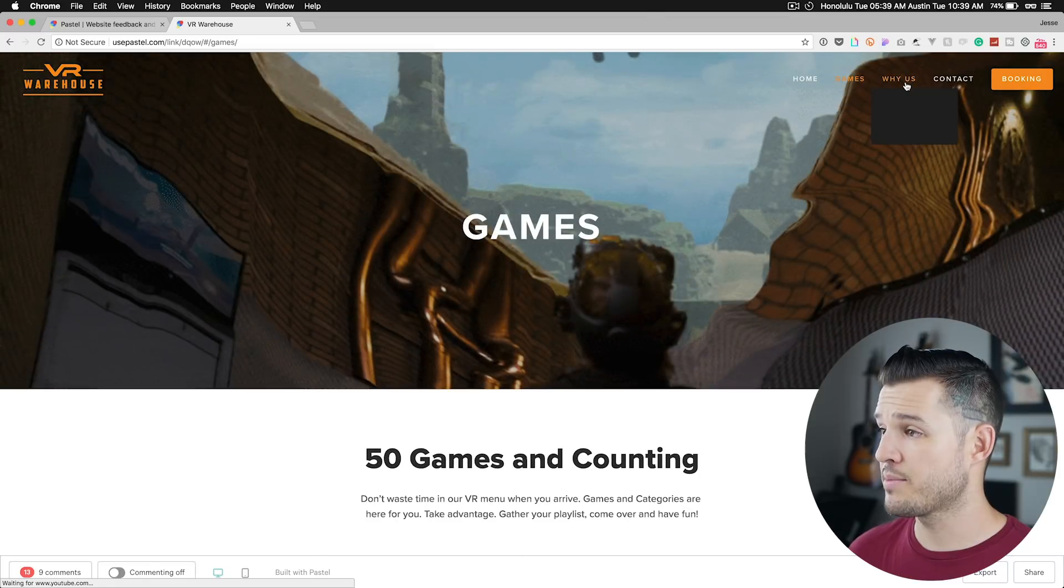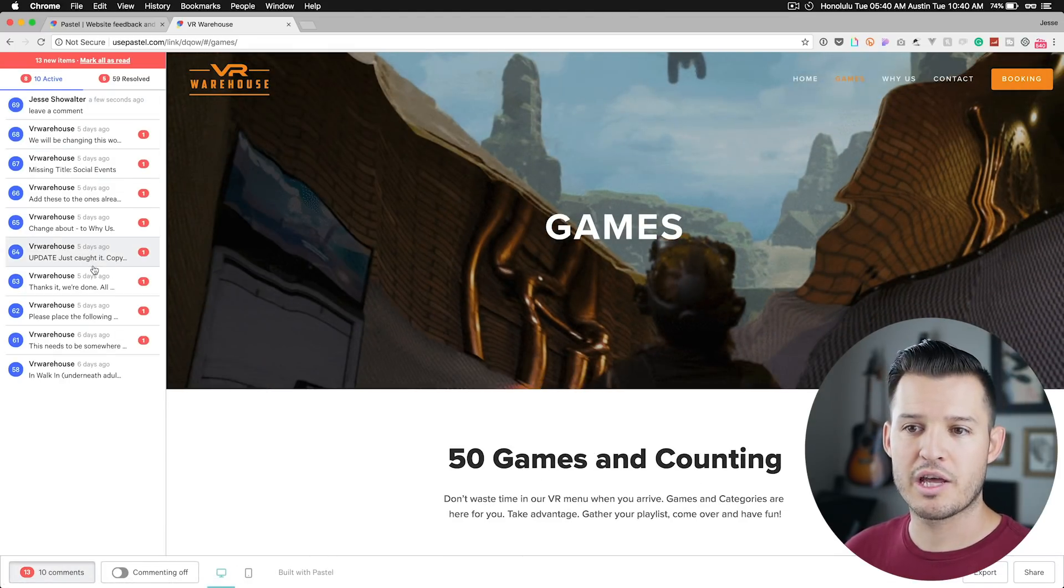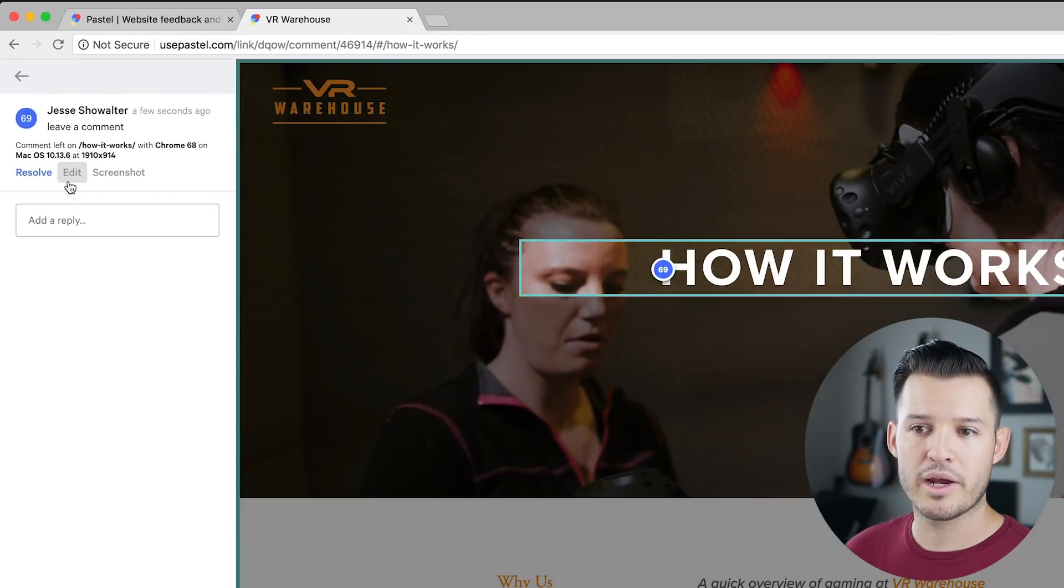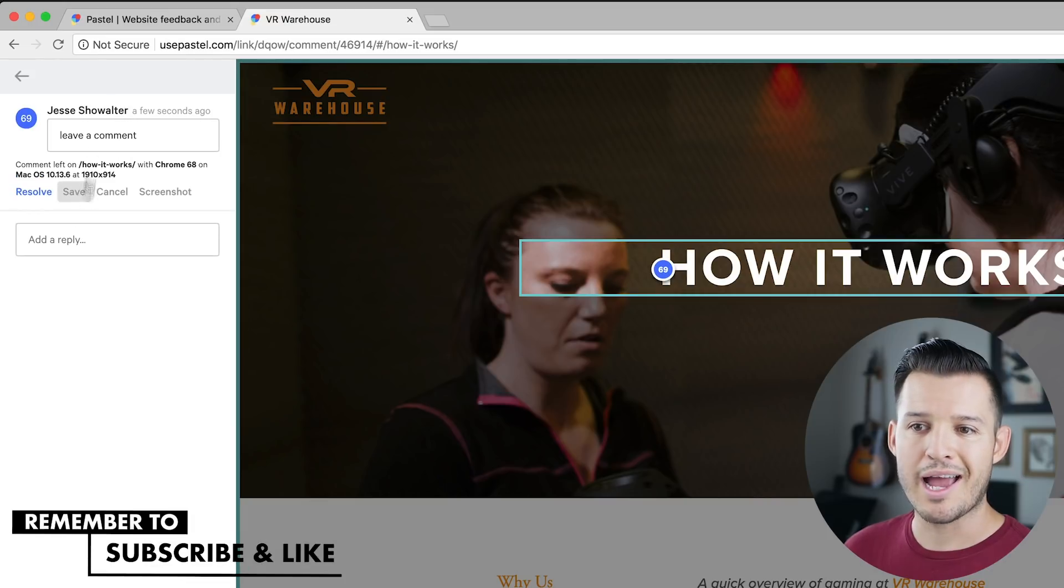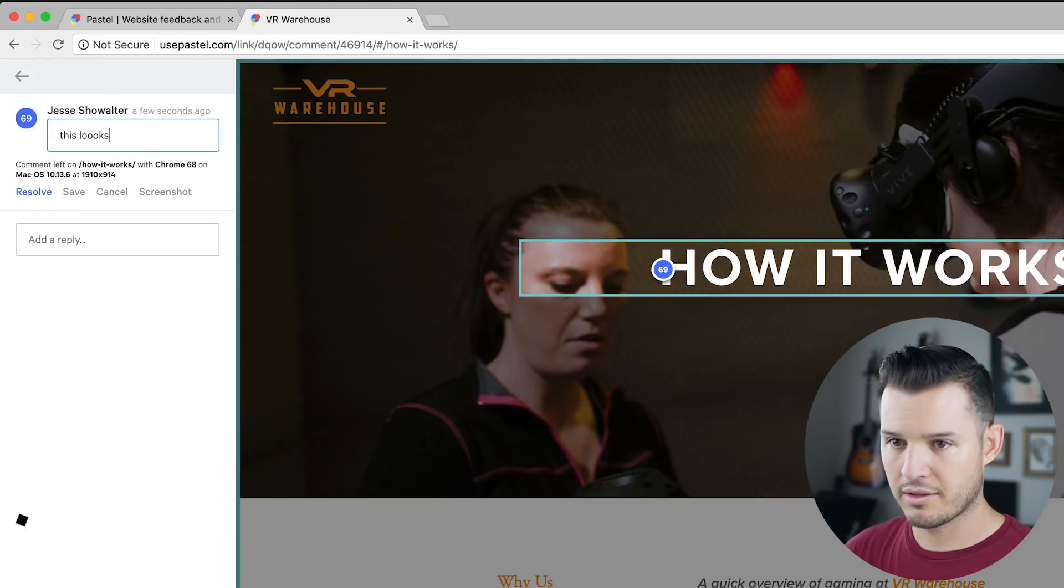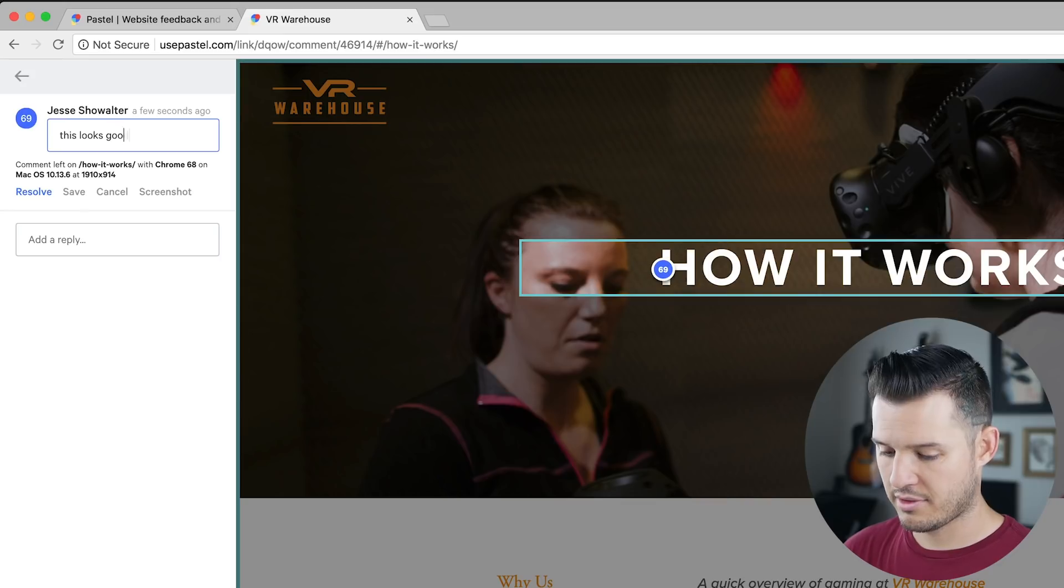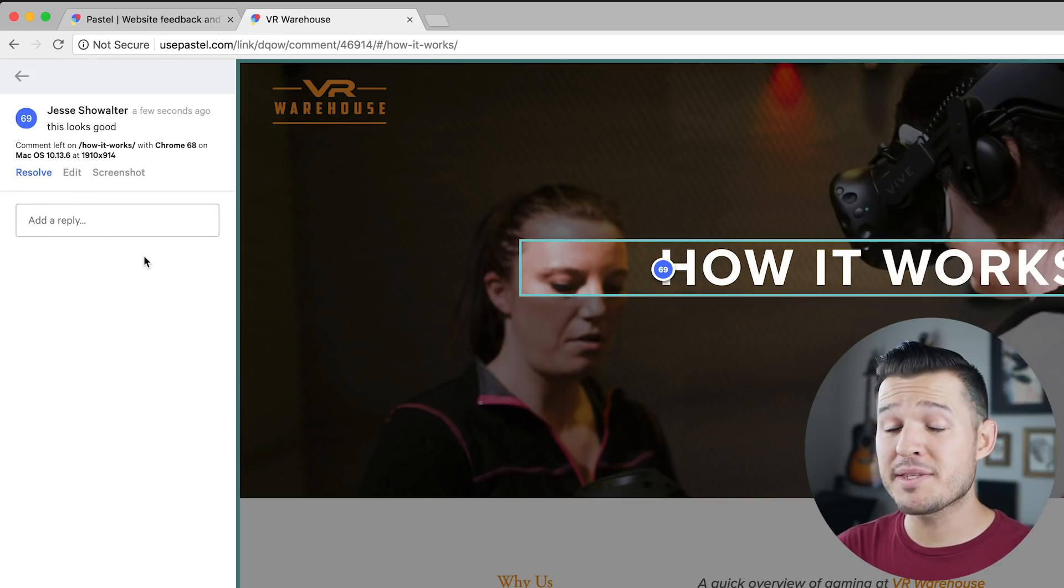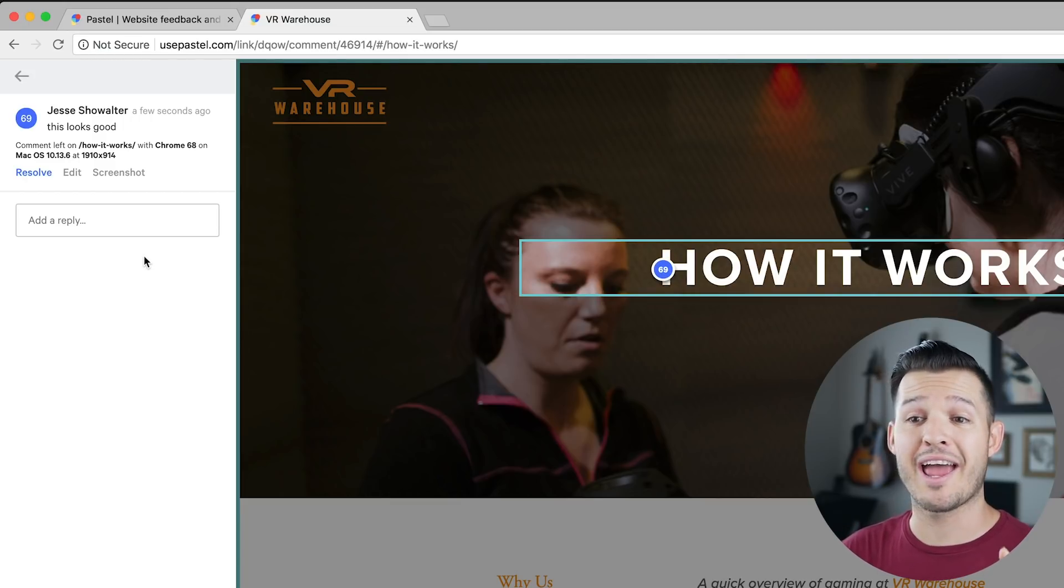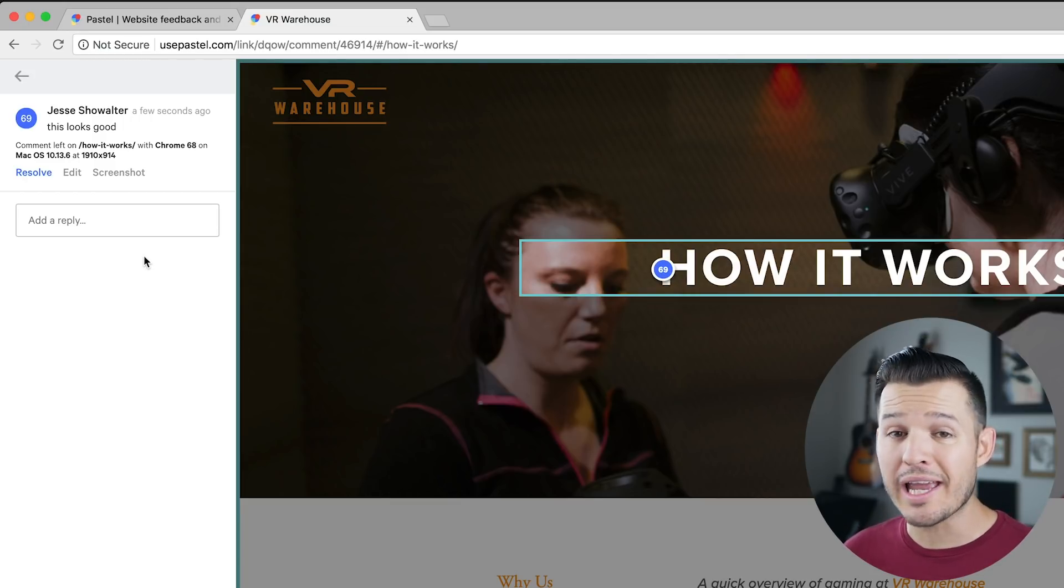I'm gonna look at the comments now and just show you how those look. So I can look at a comment right here. I can resolve it and say that's good. I can respond to it. I can edit what I said like this looks good. And save it. It timestamps the comment for you.